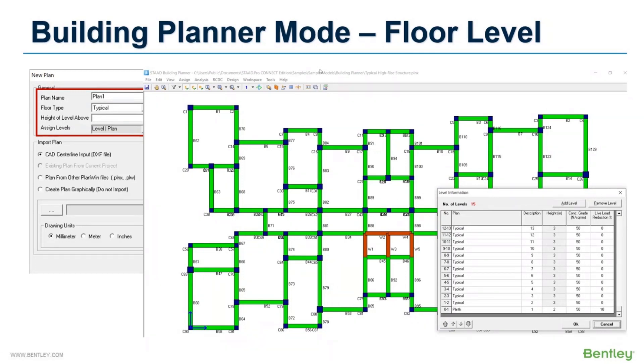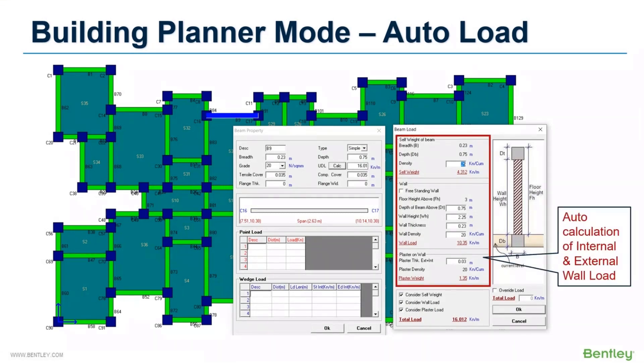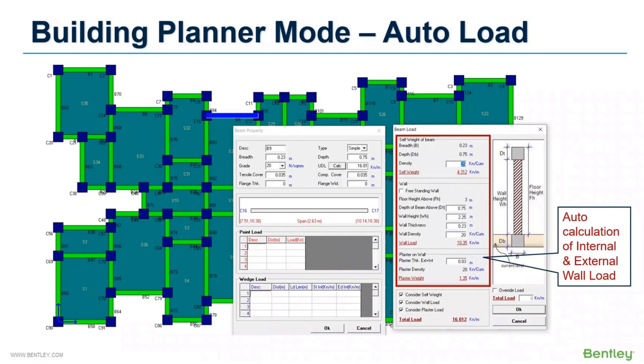Load from the wall cladding can be automated in this module. By default, the program internally determines the external and internal wall locations and calculates the wall load for brick walls. You can change the inputs like wall thickness, material density, or even override the load calculation with provided values. A dead load case is created for this and wall load is applied on the members as UDL.